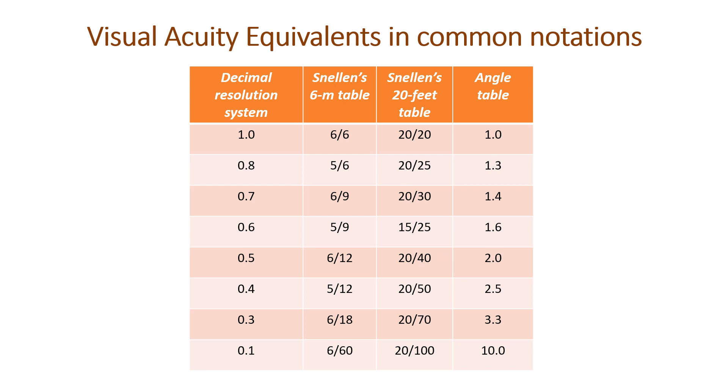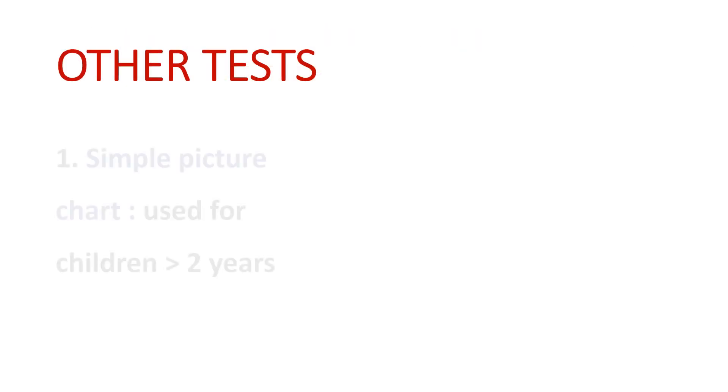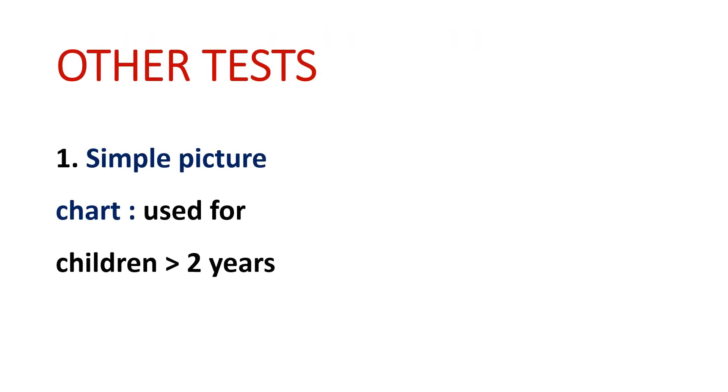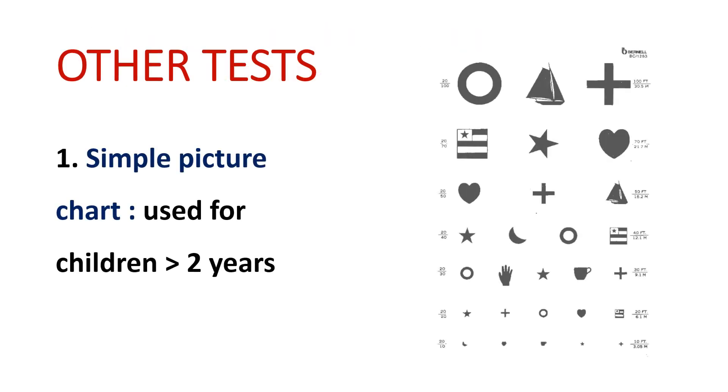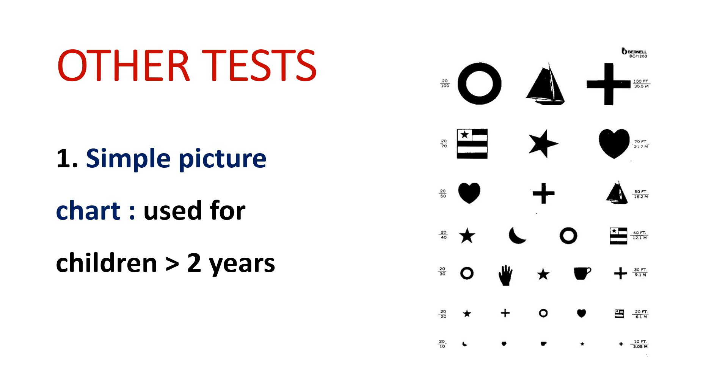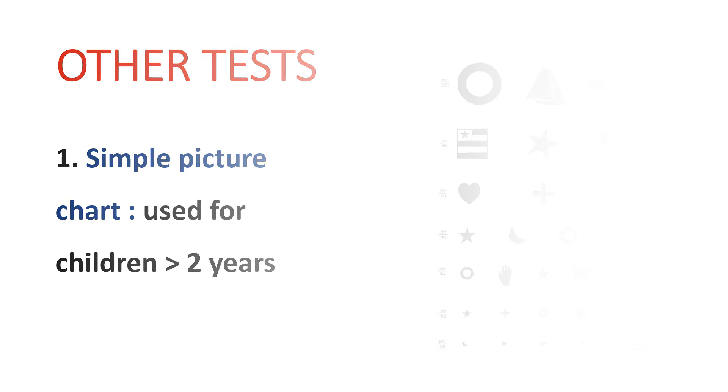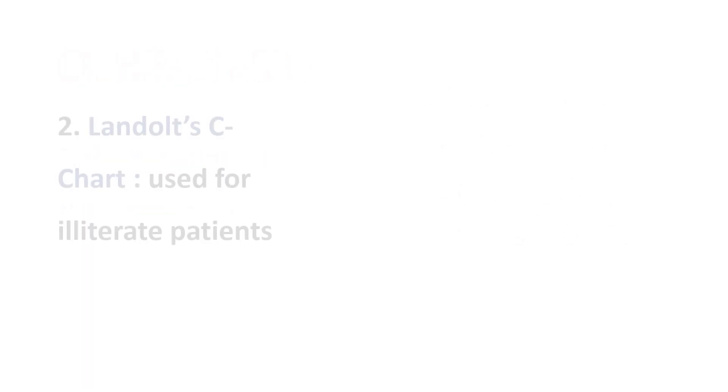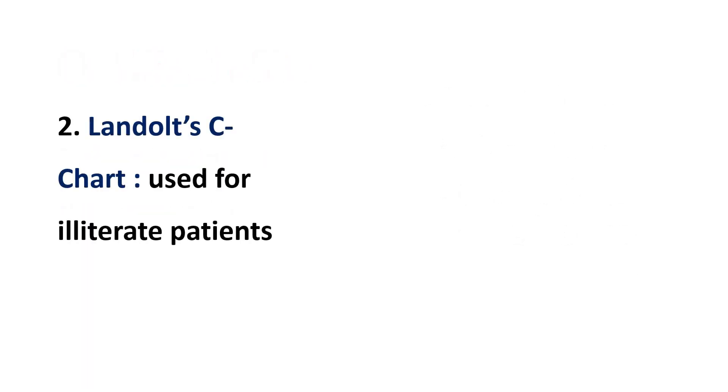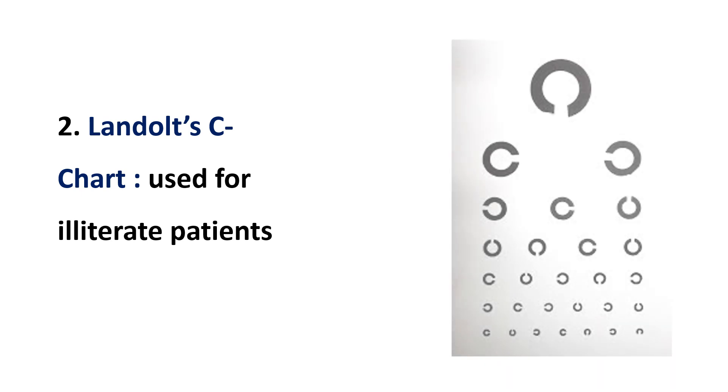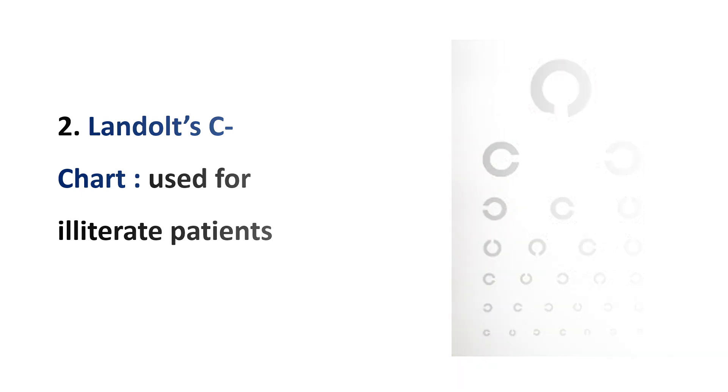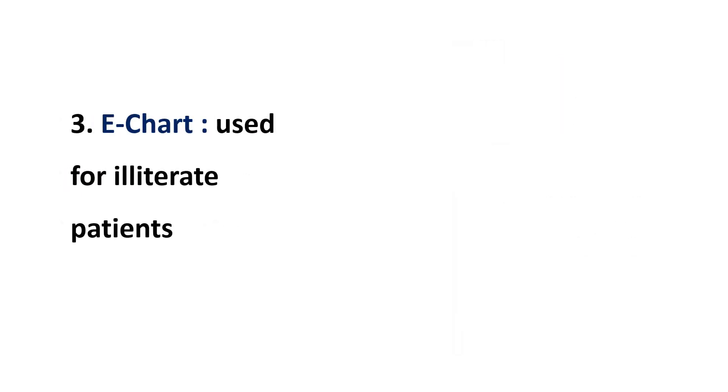Now, for other tests. For children below two years of age or for illiterate people, we ask them to read picture charts—simple picture charts as shown here—or we ask them to read the Landolt C chart, where we ask where the notch in the circle is.